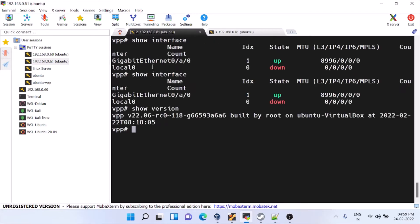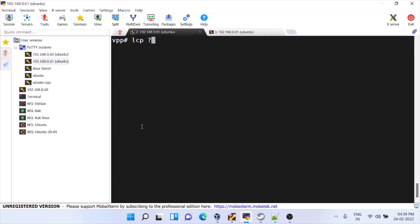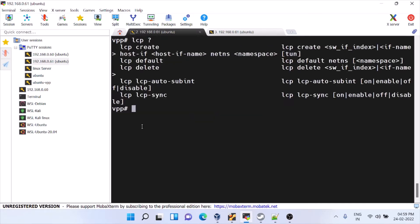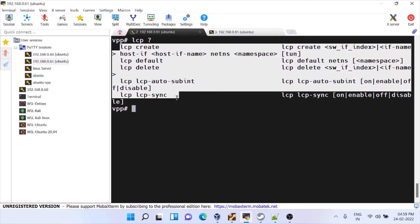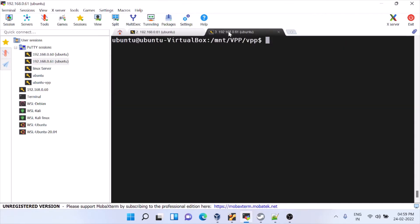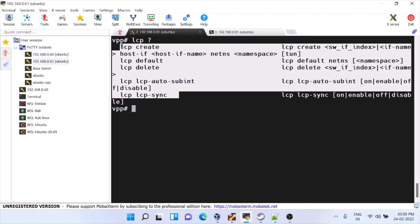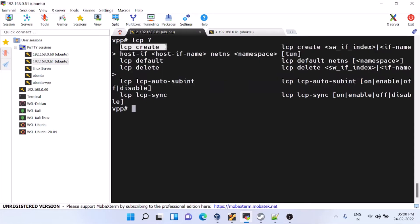The reason we need all these changes is that we need the LCP — Linux Control Path — plugin. If you run 'lcp ?' you can see these commands. To enable these commands I compiled VPP version 20 on Ubuntu 20 with those two changes, so that we get the 'lcp create' command, which we need.